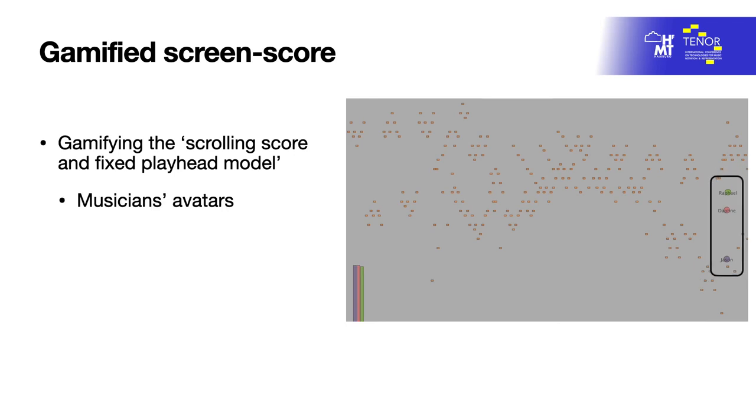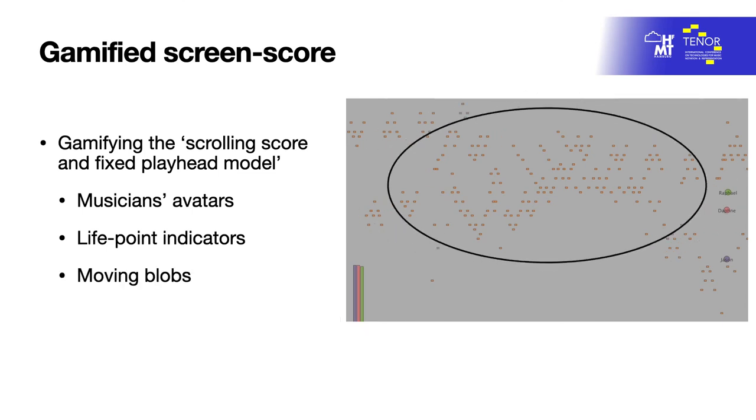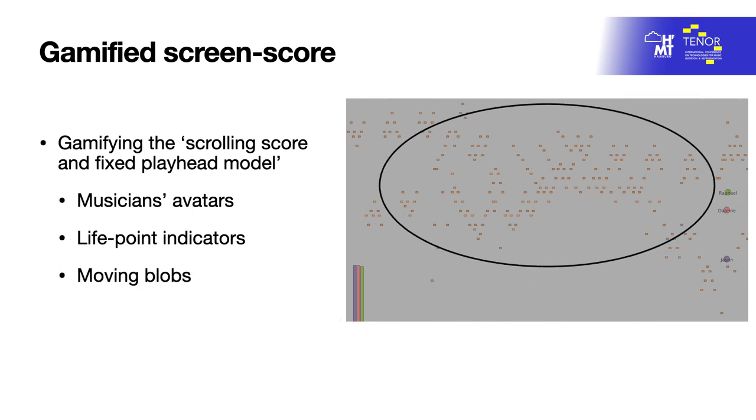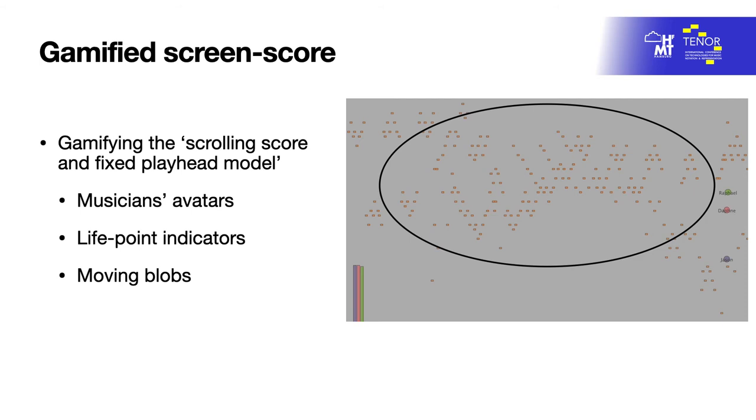The gamified screen score shows three types of elements: three musicians' avatars, three life point indicators, and moving blobs. The three avatars are represented by three dots in different colors. Each avatar is labeled with a musician's name and positioned on the right side of the screen. The three life point indicators represent the player's life points, and each indicator elongates to the top of the screen as the performer earns life points and drops towards the bottom as the player loses life points. The moving blobs represent musical notes in the MIDI file as well as targets with which the avatars must collide to earn life points in the game.